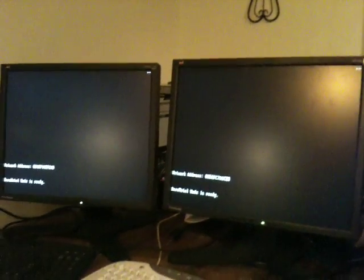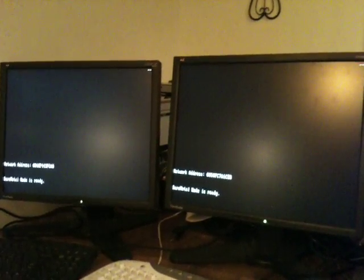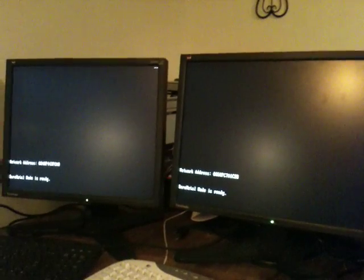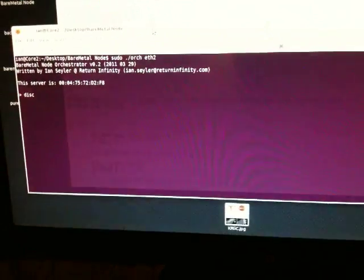This is our second trial run of Bare Metal Node. We now have Bare Metal Node running on two machines. We'll go ahead and start up the orchestrator and do an initial discover.